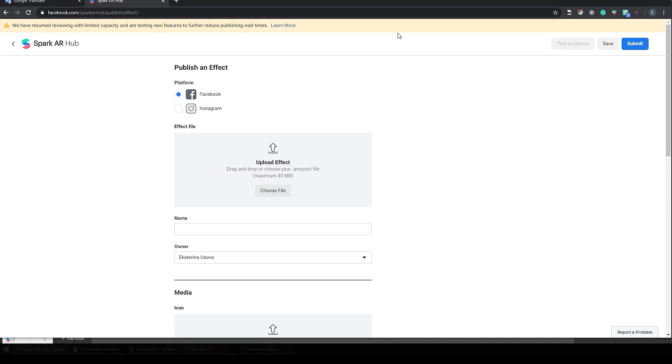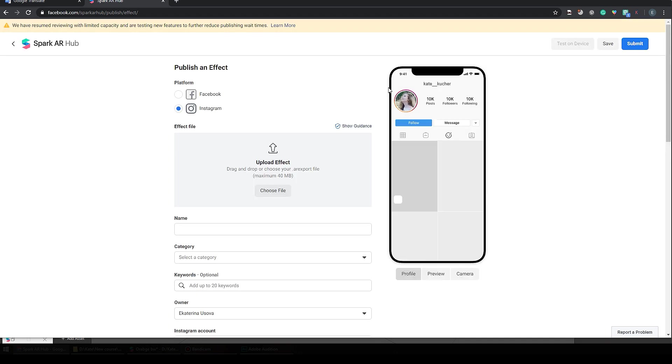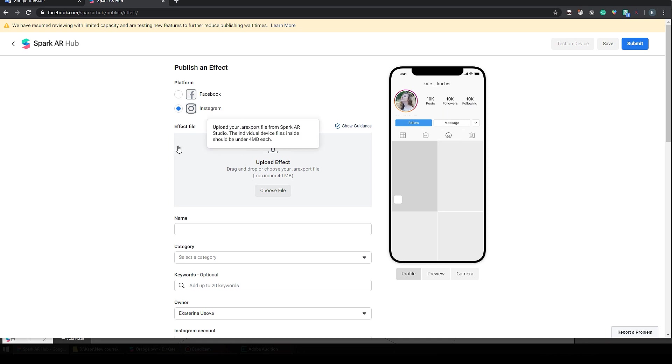So to publish new effect, click here. I will guide you through all this process. Although the process is quite straightforward, the first part is to choose which platform you need, where you want to post your new filter. So I select Instagram and now I can see this phone simulator with my account.